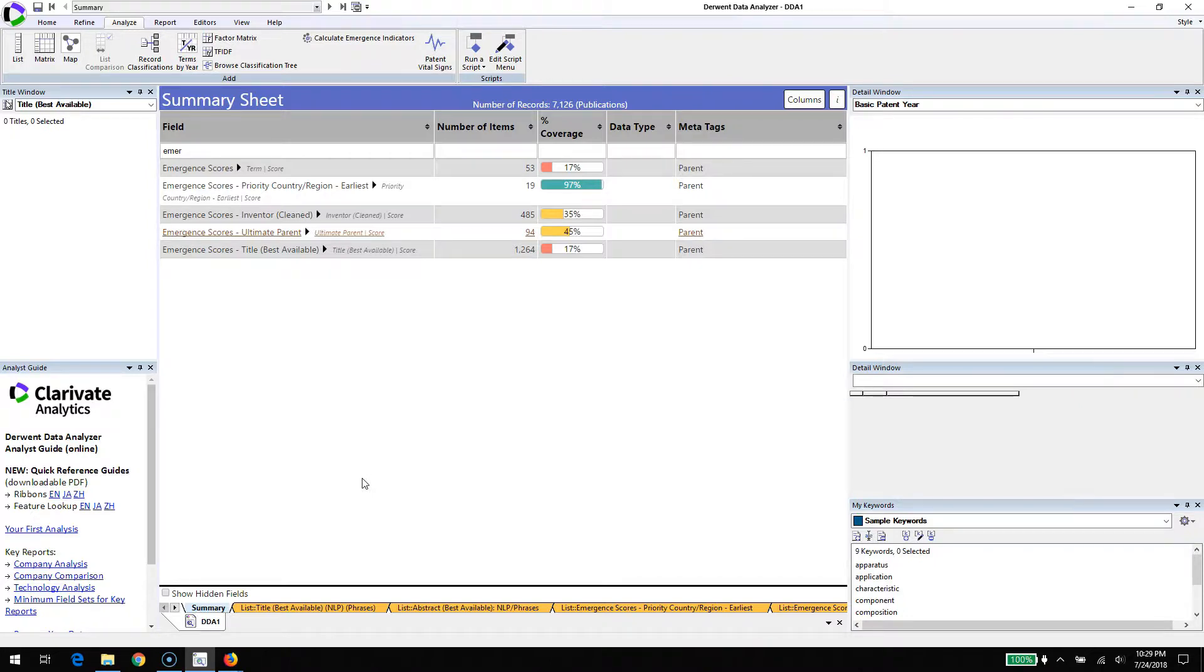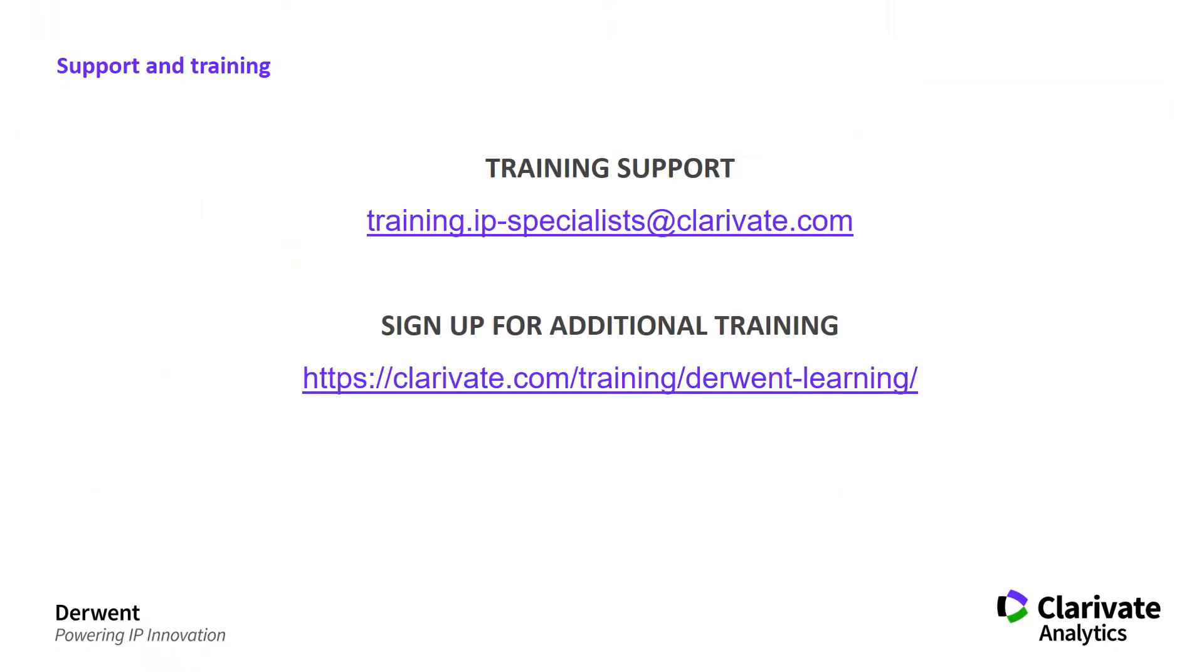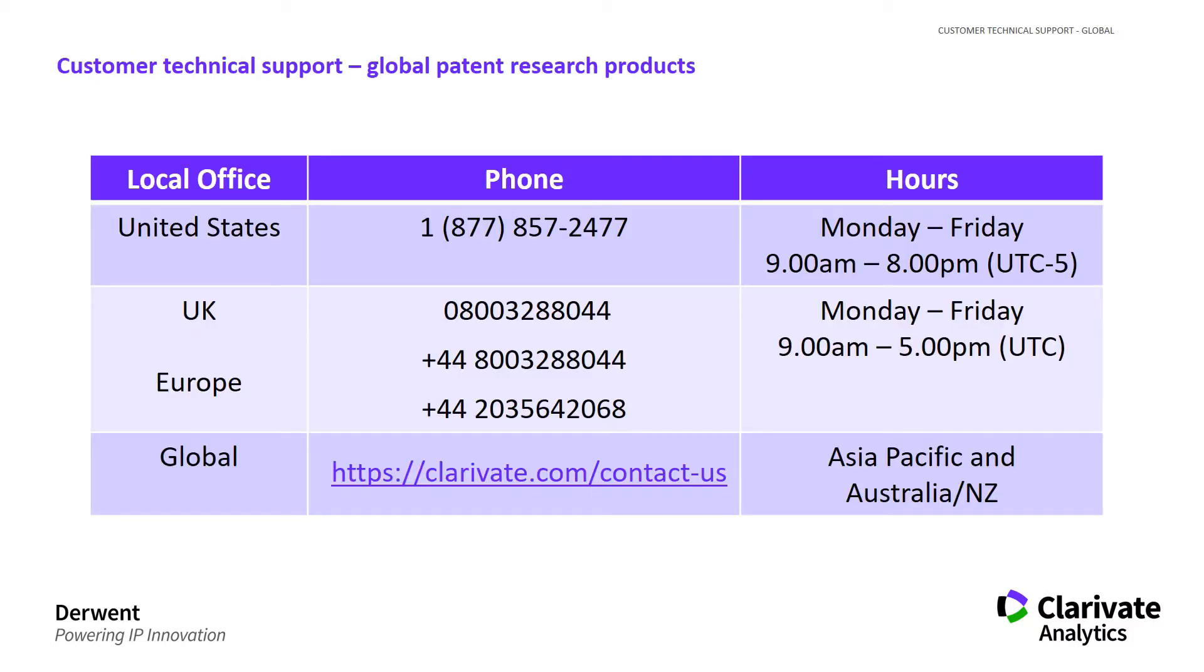Thanks for taking a look at emergence. If you have any questions about it, please let us know. If you have additional questions about Derwent Data Analyzer version 8, please don't hesitate to reach out to us by email or check out our website for more information, or contact us directly for support. You can see the numbers here for a number of places around the world. Thanks for your time and enjoy using the update to version 8.